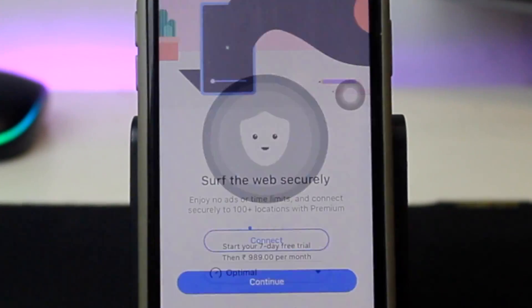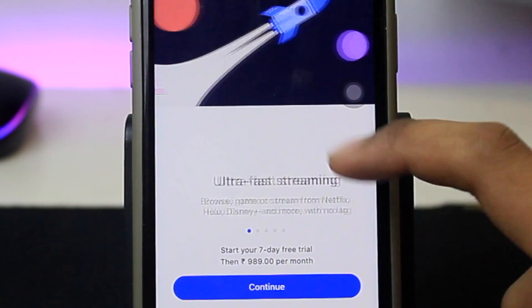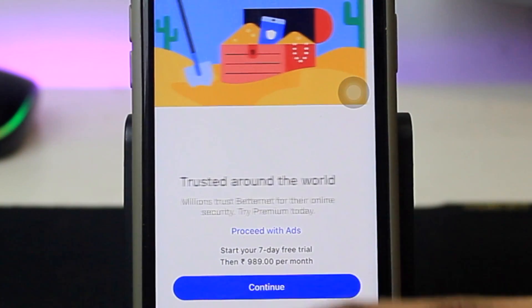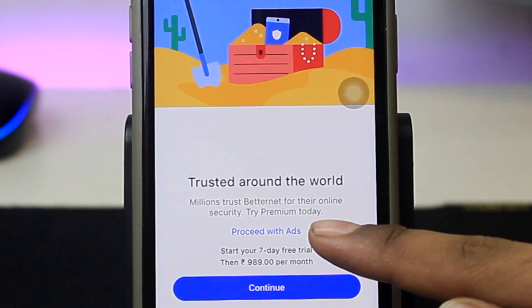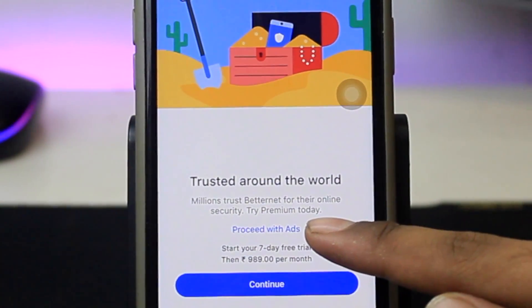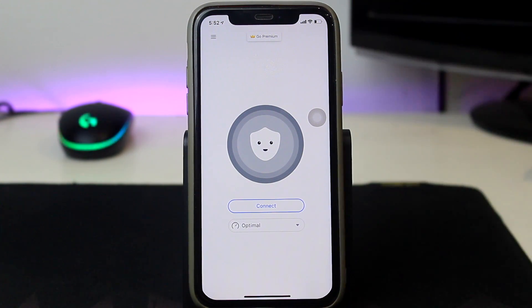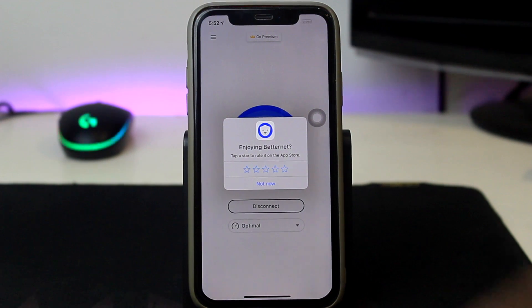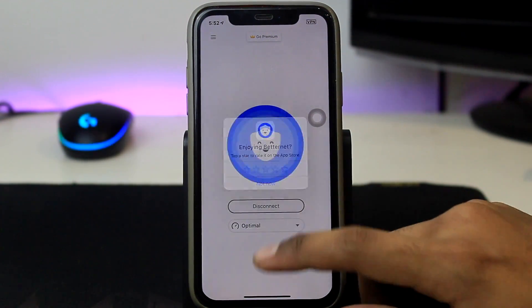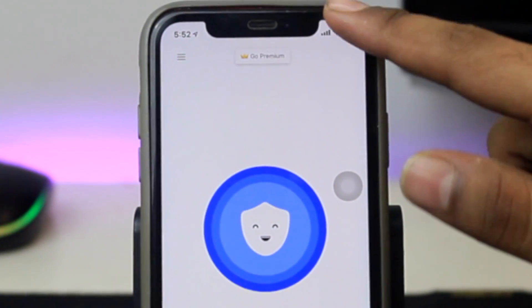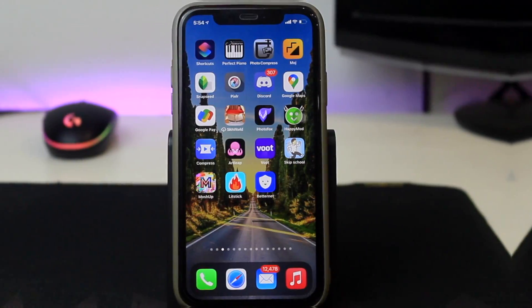You have to just click on accept, then swipe a couple of times and you will be able to see 'Proceed with Ads'. Just tap on that and you are on the screen. Tap on connect and it will connect Betternet VPN for you. Just tap 'Not Now' and you are connected. As you can see, the VPN has been connected.